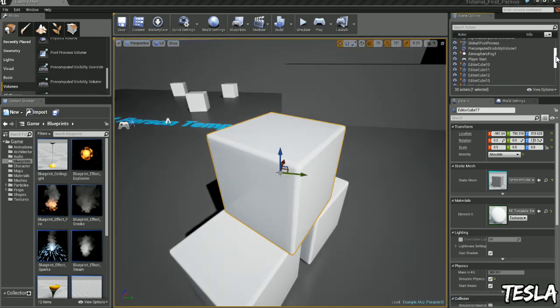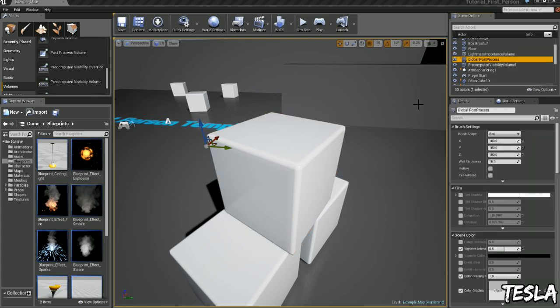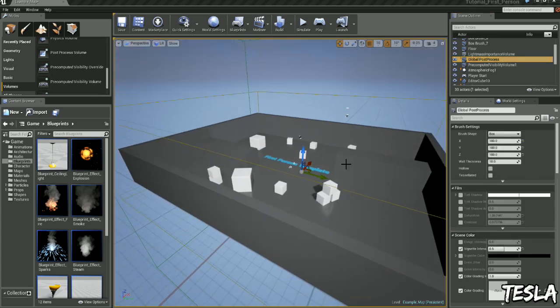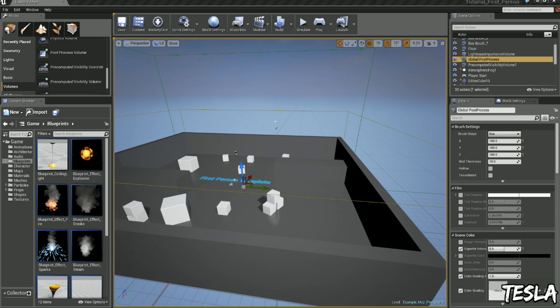If we scroll further up we'll find a global post process, and here we can apply lots of different effects to our world and it will happen globally all over the map.